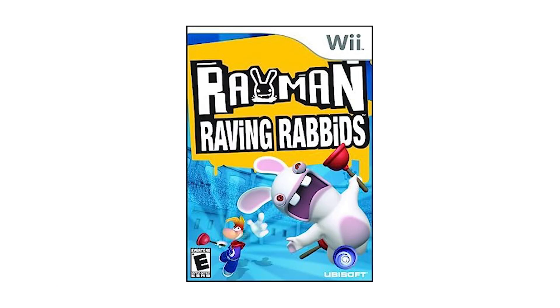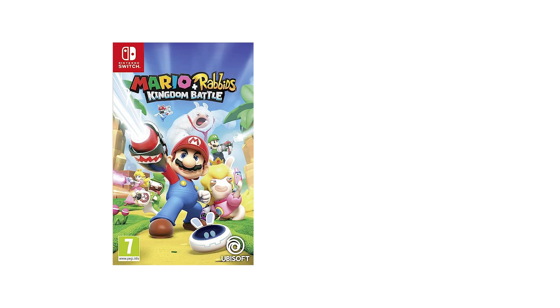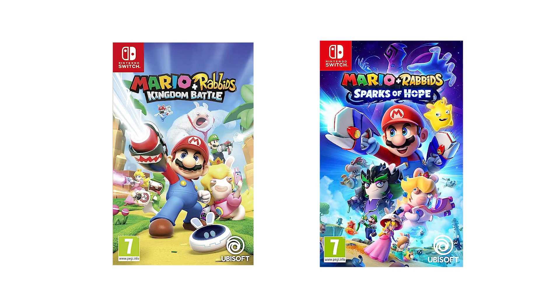How many of you remember the original Rabbids from Rayman in 2006? Anyone? No, me neither. But I do remember them from the more recently released games, specifically Mario Plus Rabbids Kingdom Battle in 2017 and the 2022 follow-up, Mario Plus Rabbids Sparks of Hope.